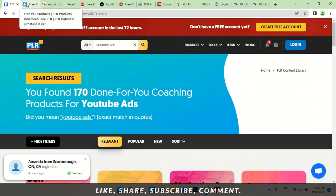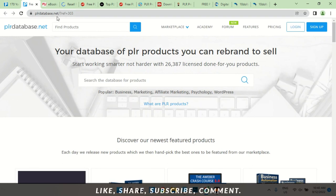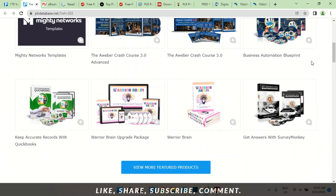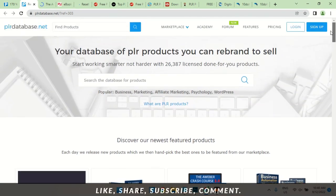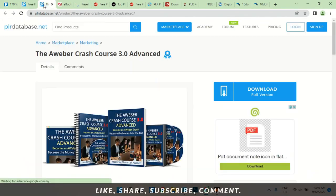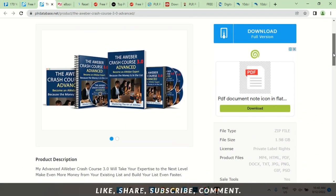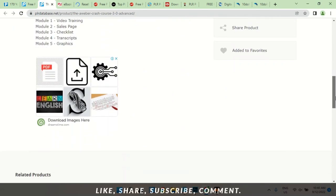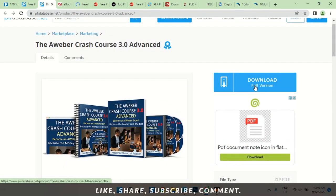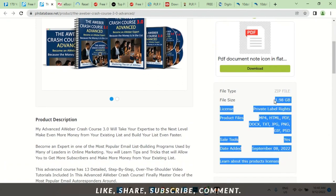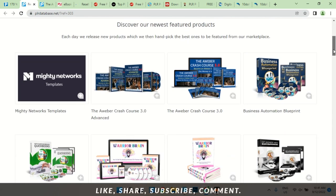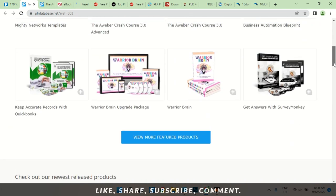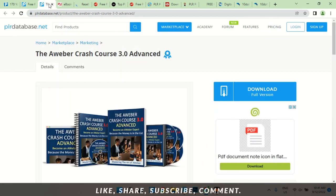The next one is plrdatabase.net. Here you can find books and not just books — you can find courses. Take a look at this: Aweber Crash Course 3.0. Let's find out if it's free. You can take your PLR books here, make your edits and upload straight to Amazon once you're done editing. And it is free — you can download the full version right here at 1.98 gigabytes. You can also get some very good software here.